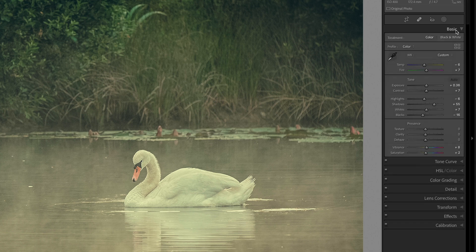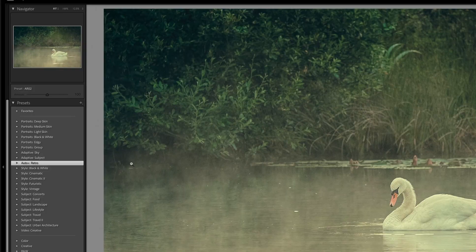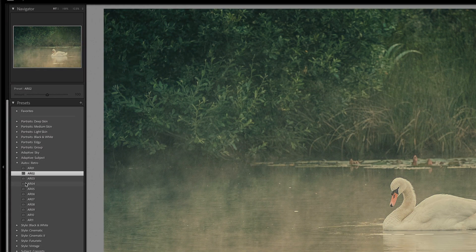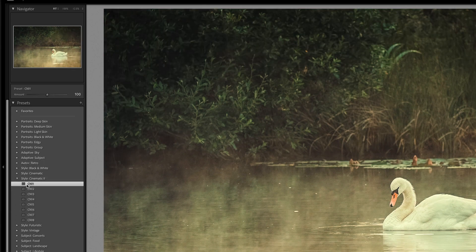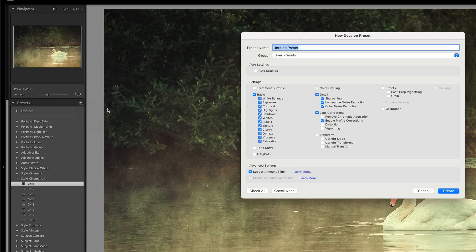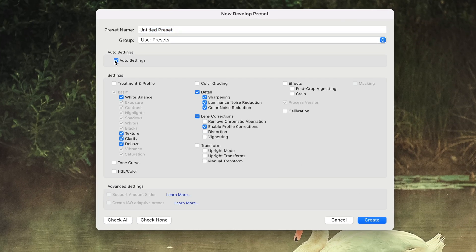Auto settings include things like auto in the tone section or auto in the transform tab. An example where the amount slider isn't available: when you click on one of those presets, the amount slider is greyed out and unusable. Unlike profiles, we can make presets within Lightroom by clicking the plus icon and choosing Create Preset. We can then choose which settings to save. Notice how when you choose the auto checkbox, the amount slider option is greyed out.